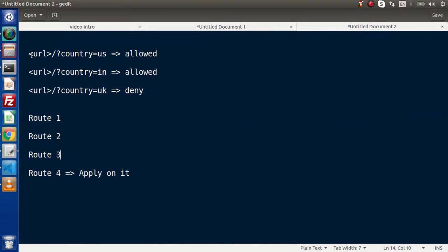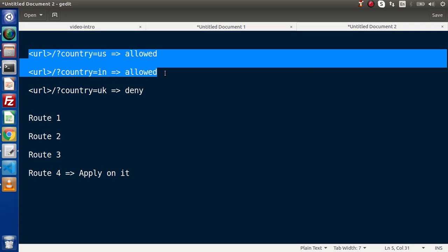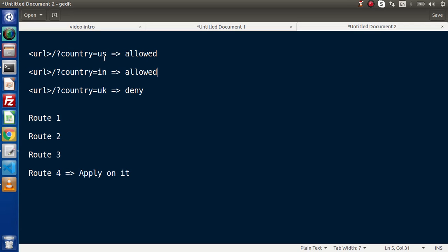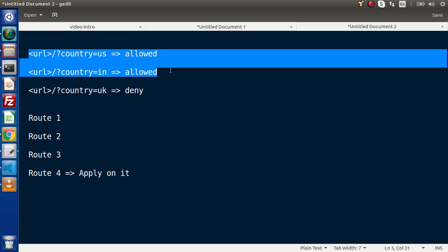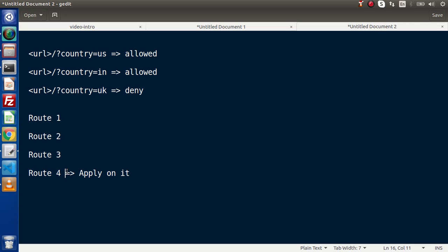This is the middleware which is going to detect from which country we are getting our request. Let's say we have a URL with country equal to US or country equal to India. We are going to allow our routes for these specific countries — US and India. But if the same route is hit from UK, we want to restrict that. For example, Route 1 to Route 3 are accessible from all countries like US, India, and UK. But for Route 4, we want to restrict UK. This URL is only accessible for US and India. So how can we apply this for a specific route? It is termed as route middleware.